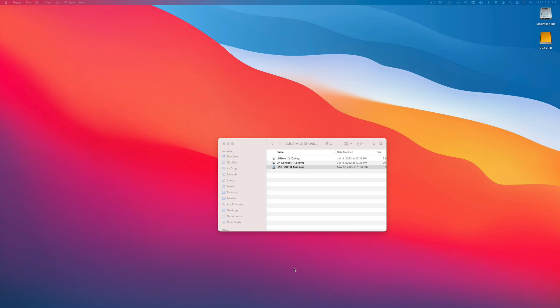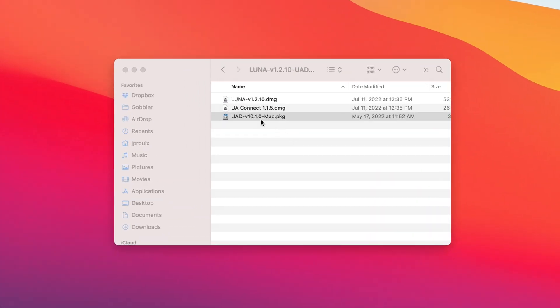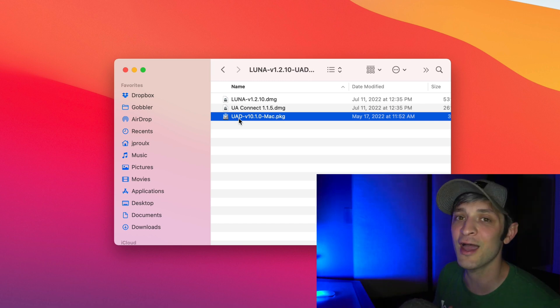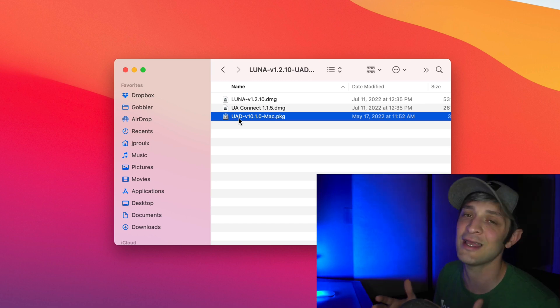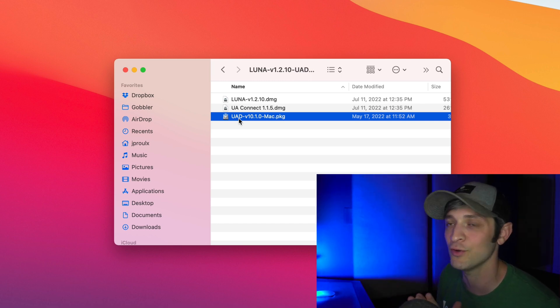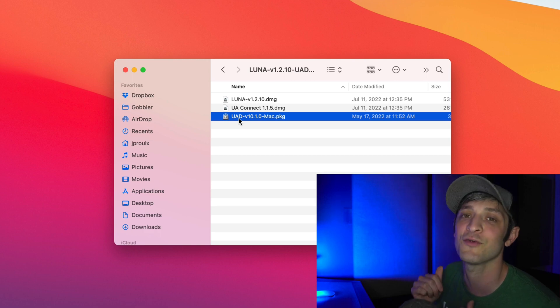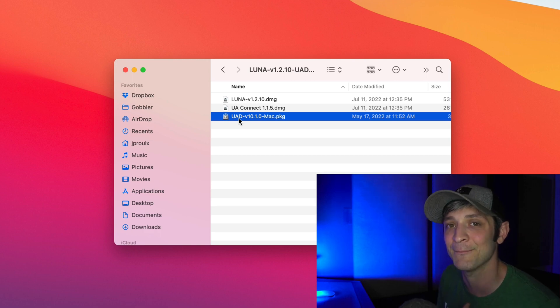So the first piece of software you're going to want to install is the firmware for your UAD interface down here. So install that, it might take some time, your computer is going to reboot. But once you have that installed, you're ready for the next step.